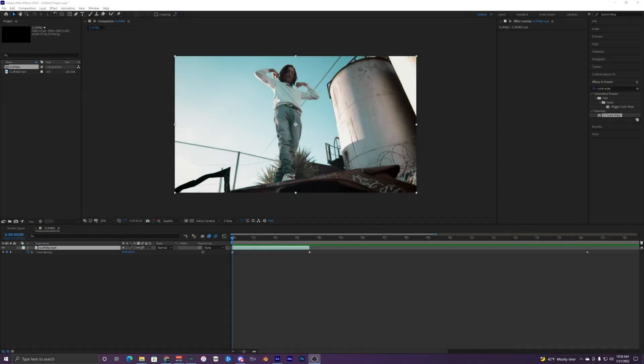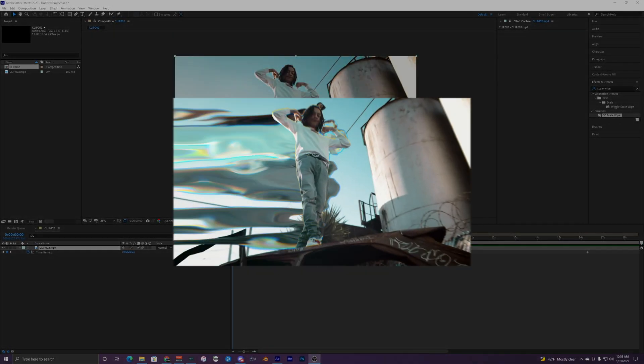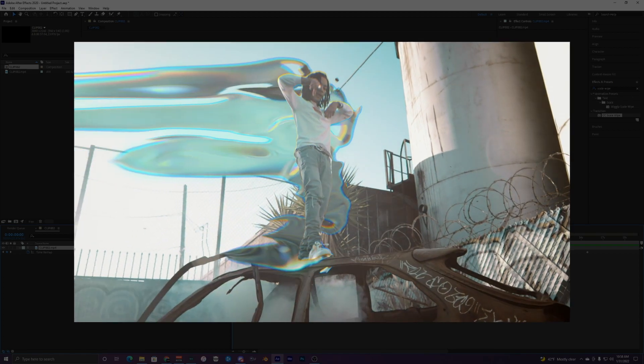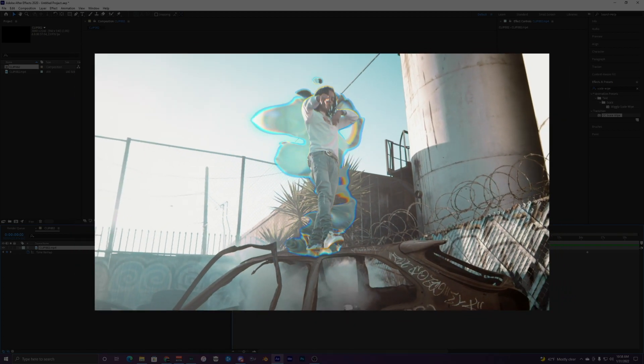What's going on guys, welcome back to another video. Today I'm going to be going over how to do this cool trippy warp effect inside of After Effects.